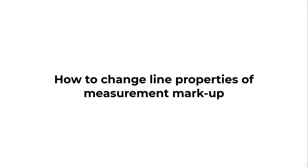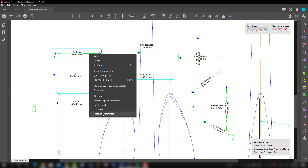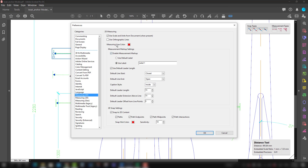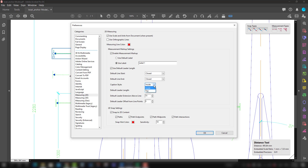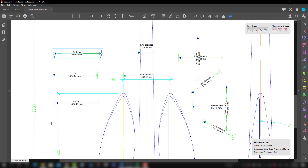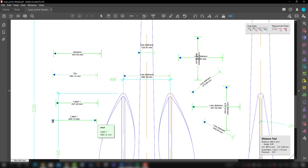Now we will talk about how to change the line properties and color. You can go to Preferences by right-clicking and selecting 'Measure Preference,' or go to Edit > Preferences > Tools. Here you will see default line start is 'Closed' and default line end is 'Open' — you can change these. The caption style is 'Inside' but you can make it 'Top.' The leader length controls the size of the tick mark above the line — you can make it smaller, for example entering 5. When you press OK, you will see the leader length has reduced.